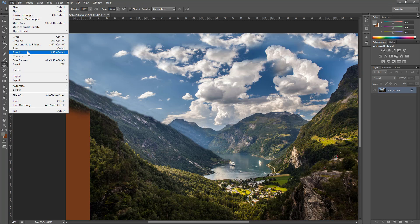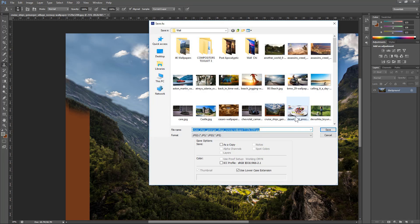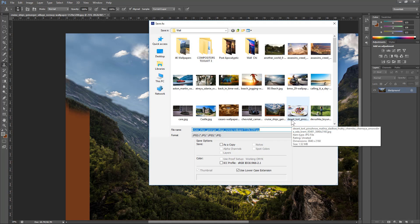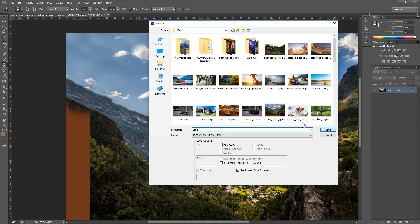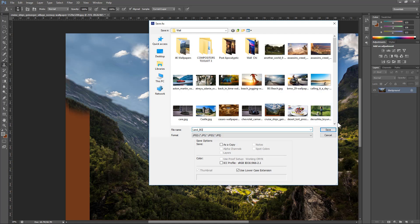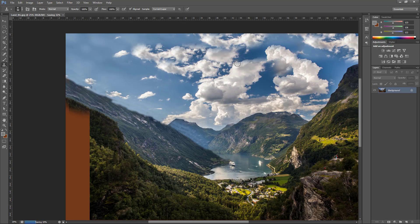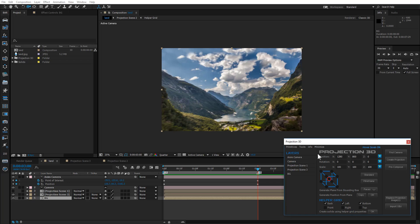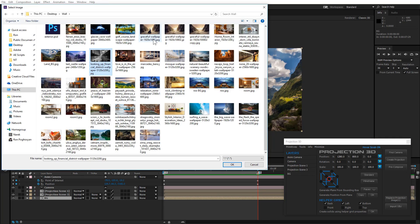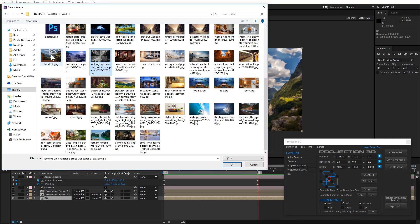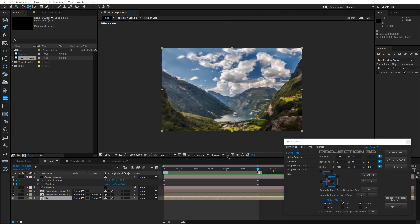Save the image as LandBG. Go back to After Effects, select the BGComp and click the Replace Projection Image button. Choose the LandBG image.